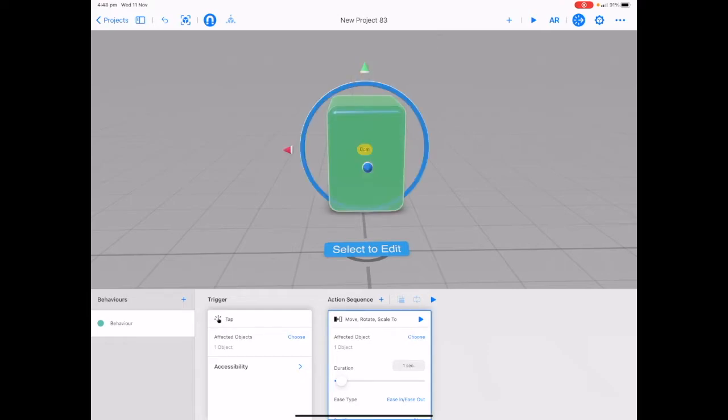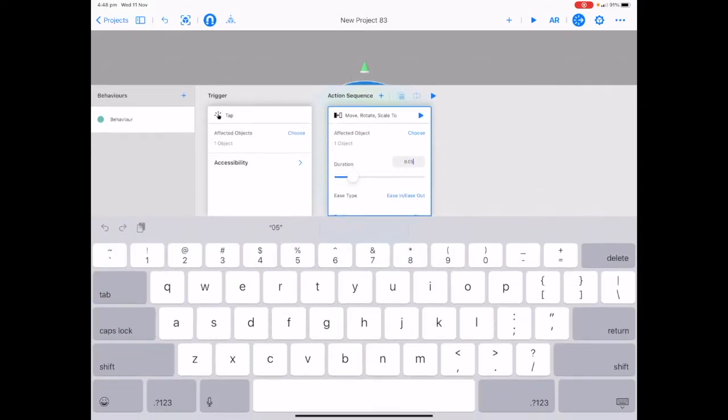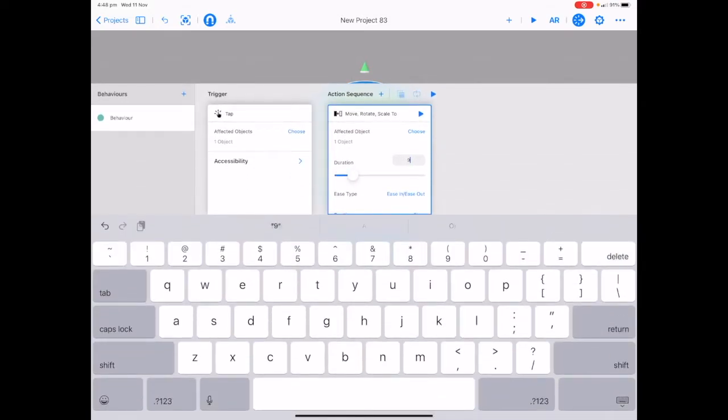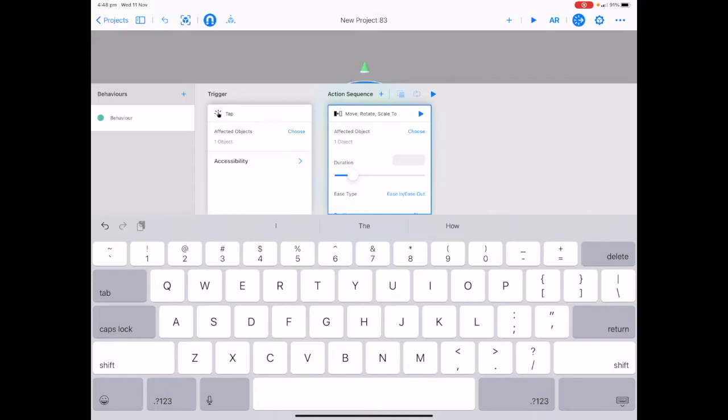At the moment our duration says one second and we can make this longer or shorter by dragging the slider up and down or double tap to bring up your keyboard and manually type this in.